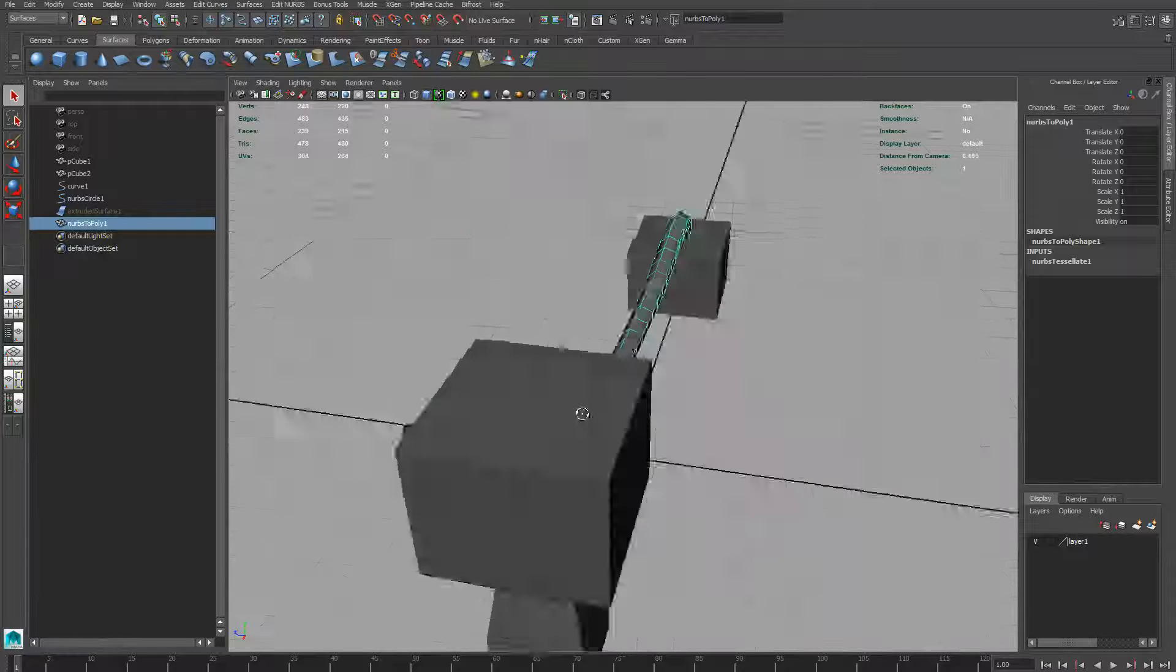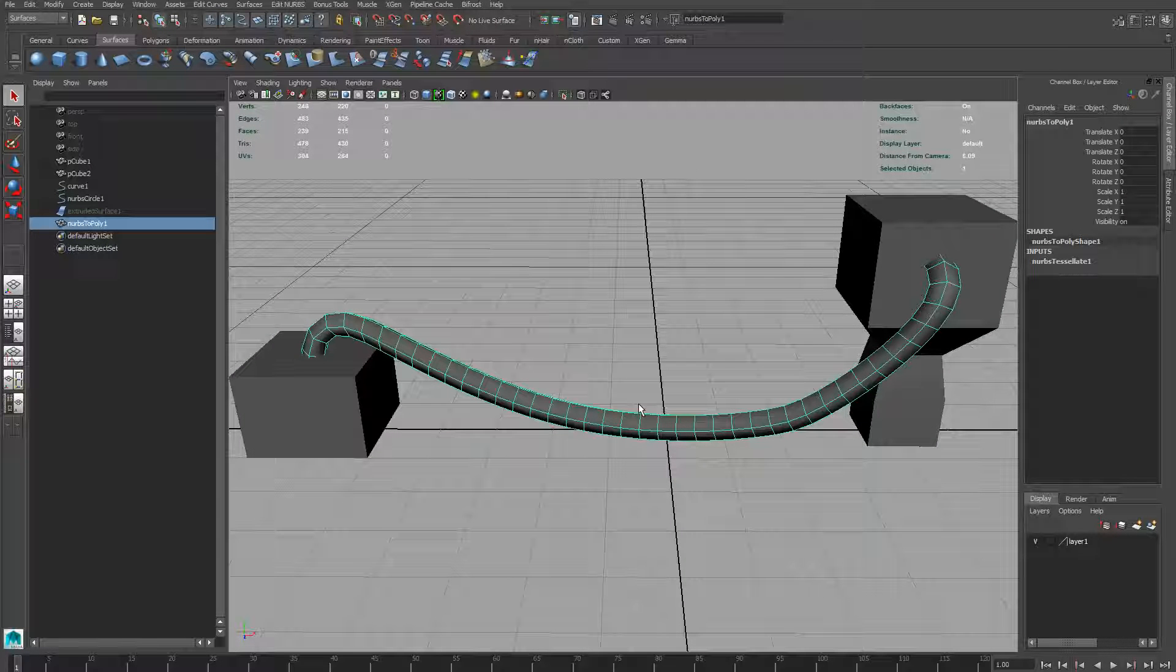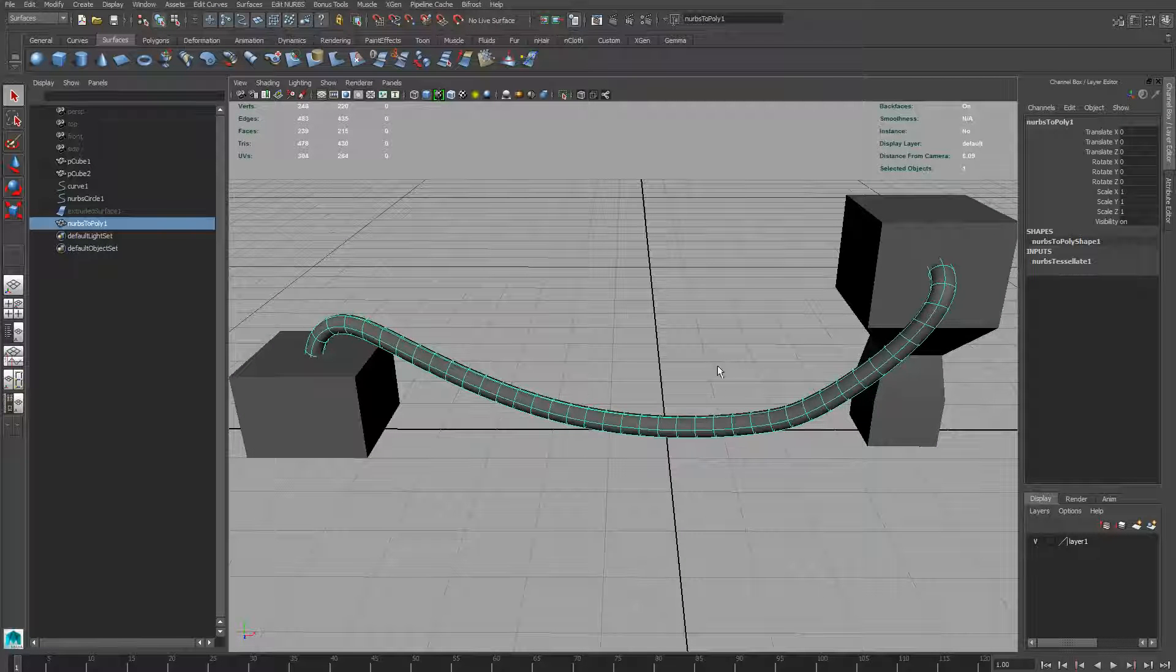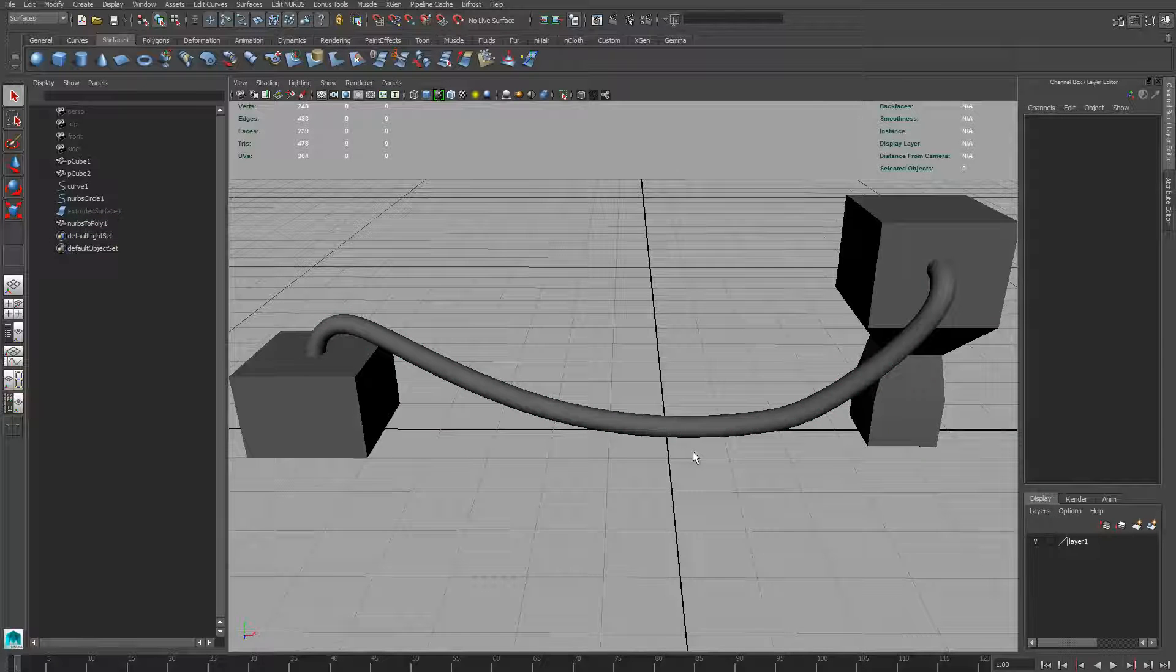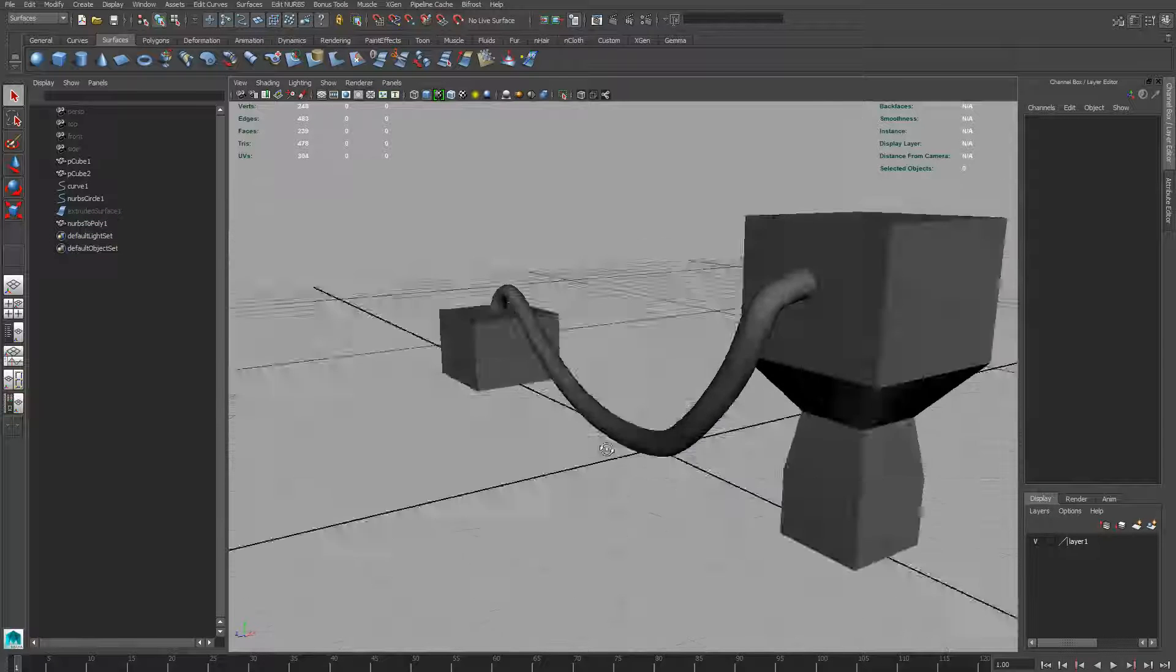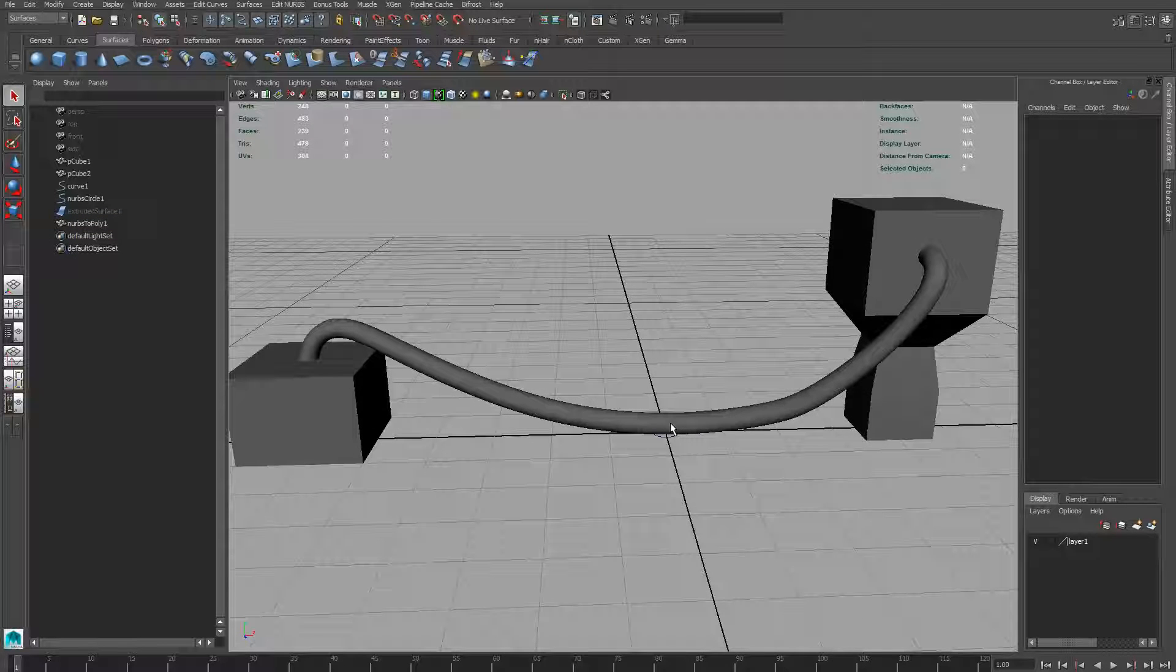Now if you want, you can press three as long as it's highlighted, which will turn it into a lovely smooth one. We're done.